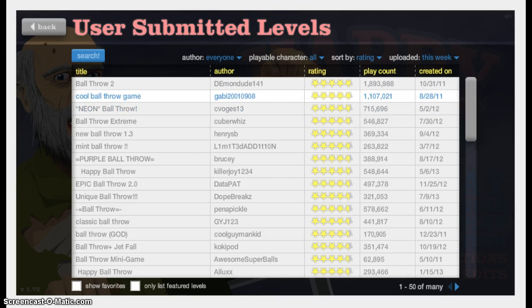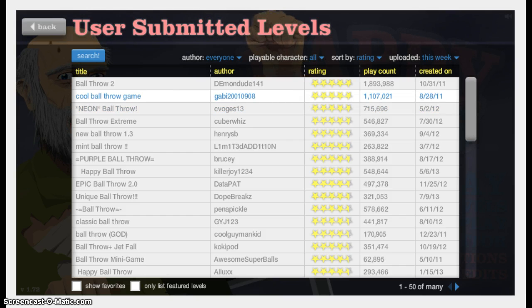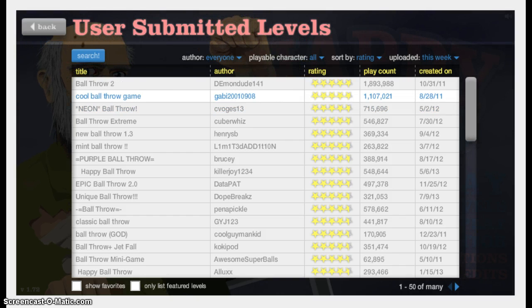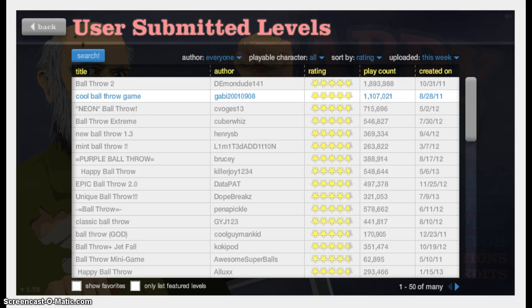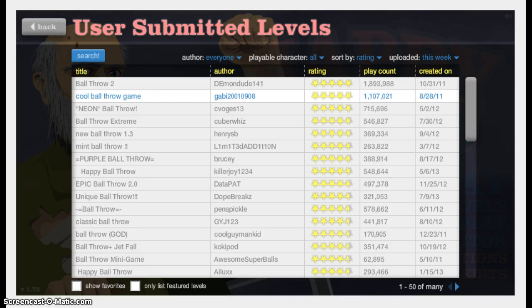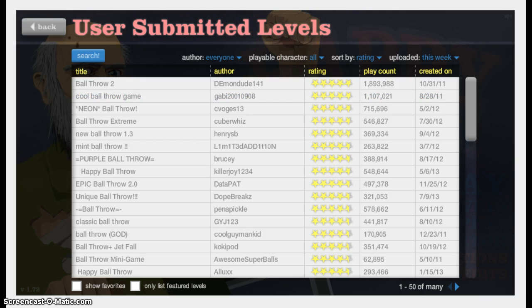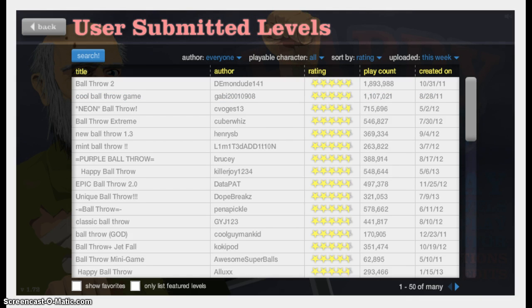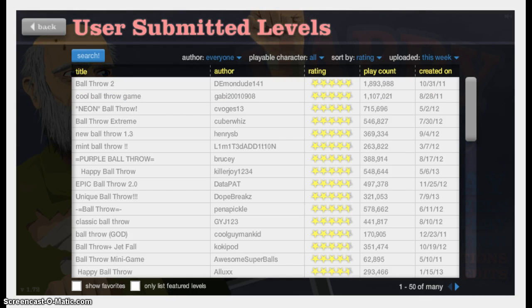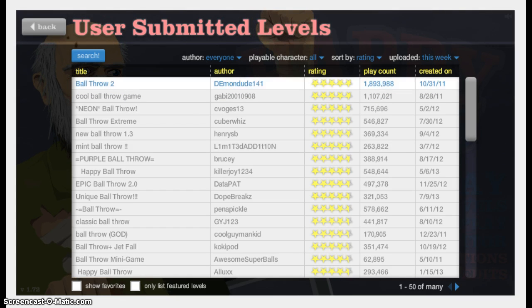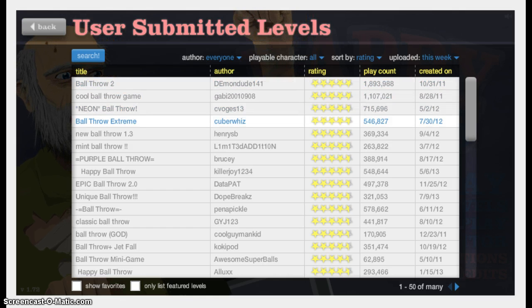I'm thinking about doing one Happy Wheels episode every week, and each one is going to be a specific theme. This one is going to be ball throw, next week it could be harpoon run, or bottle run, or whatever. And you guys can also suggest themes in the comments below, and the one I like the most, I will do. Now, these first three I already checked out, so we're not going to do one.